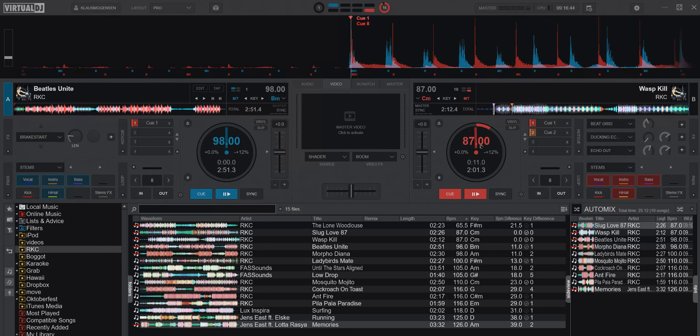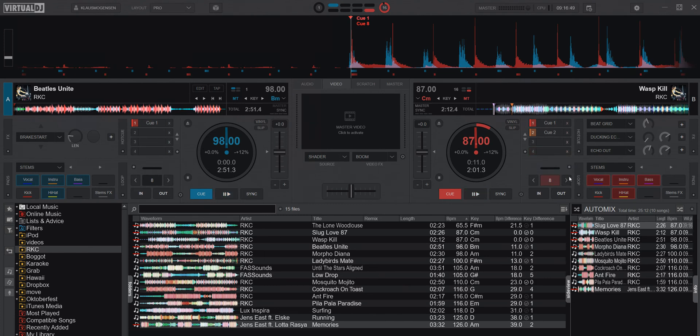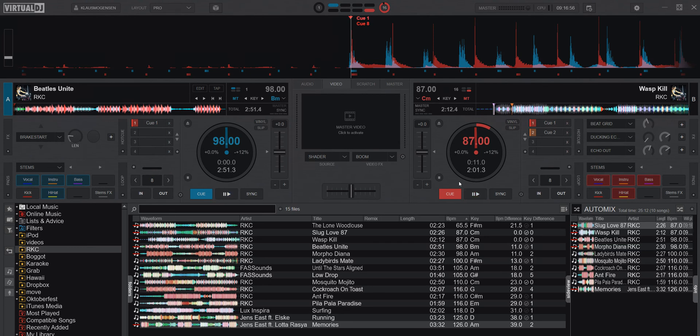This of course only works if you disable reset on load for stems, because otherwise the kick will just come back. But in this situation, if you play with stems on top of AutoMix, you probably also want to use dual deck mode.